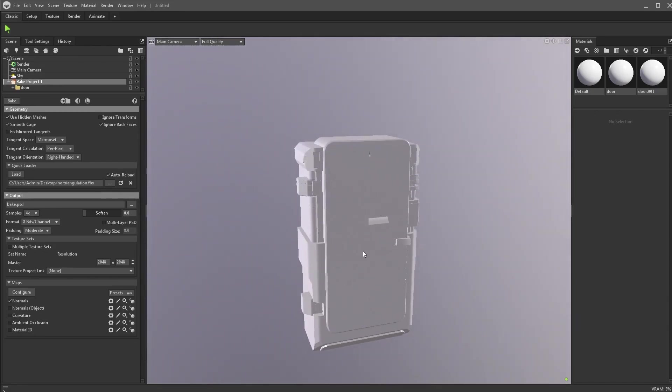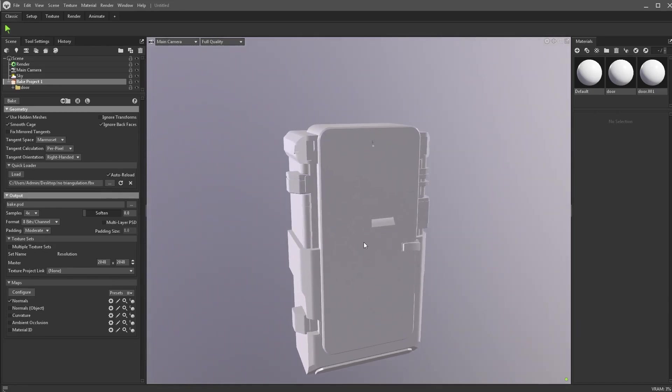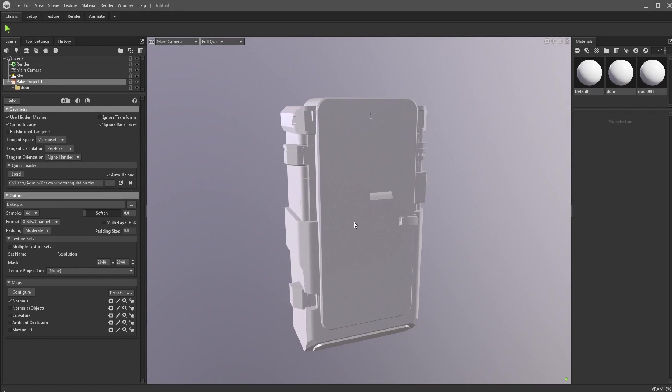And whenever you export models without triangulating, given you're using an Ngon-based workflow, you absolutely need to triangulate your mesh, otherwise it won't work. Now if you have a quad-based model and everything is nice and clean, you're not going to have that problem because everything is going to be able to be triangulated manually for you.